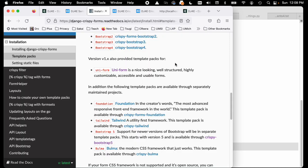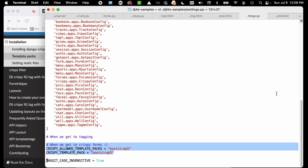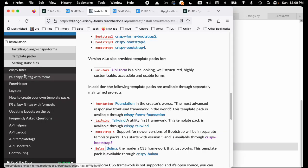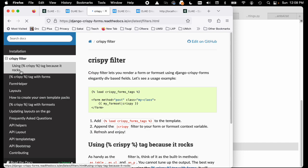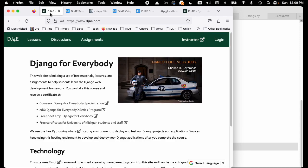It told me how to do all this stuff and it talks about the crispy tag - it's the crispy filter. It says crispy filter, take your form, put in load crispy form tags. Documentation is not too hard.